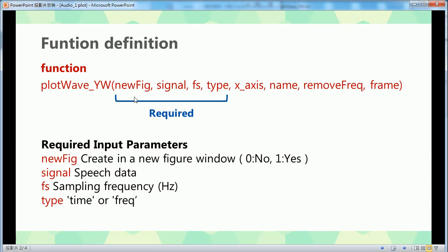First, you can see I have eight parameters here, but the required input parameters are only these four. Let me explain what these four parameters mean.